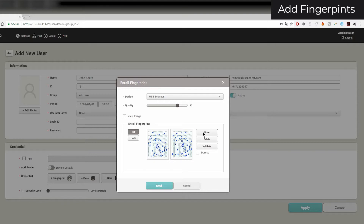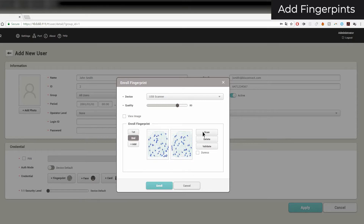When you have at least two fingers added, you can select duress fingers that will set off silent alarms when used to authenticate. When you are finished adding fingerprints, click Enroll.